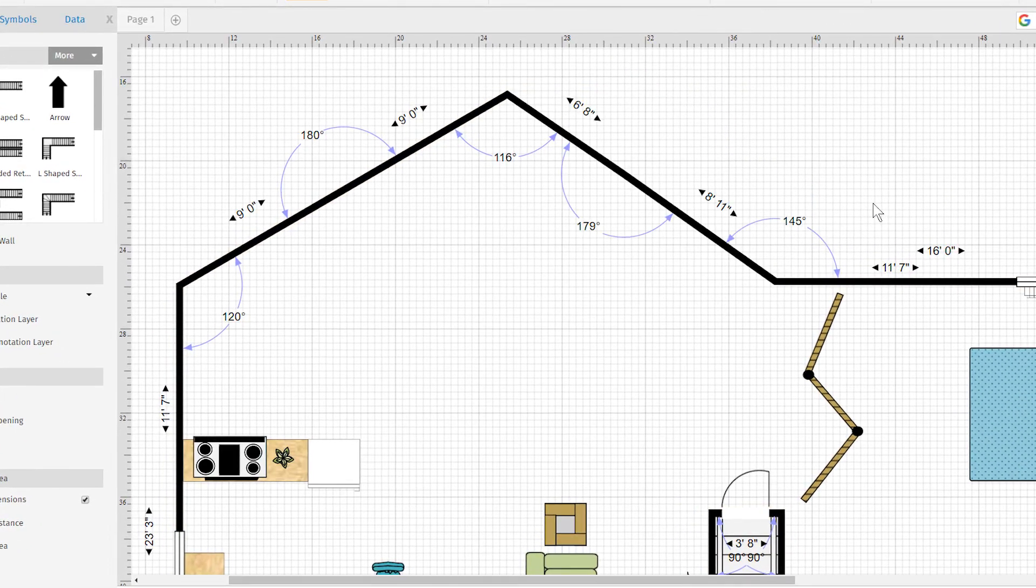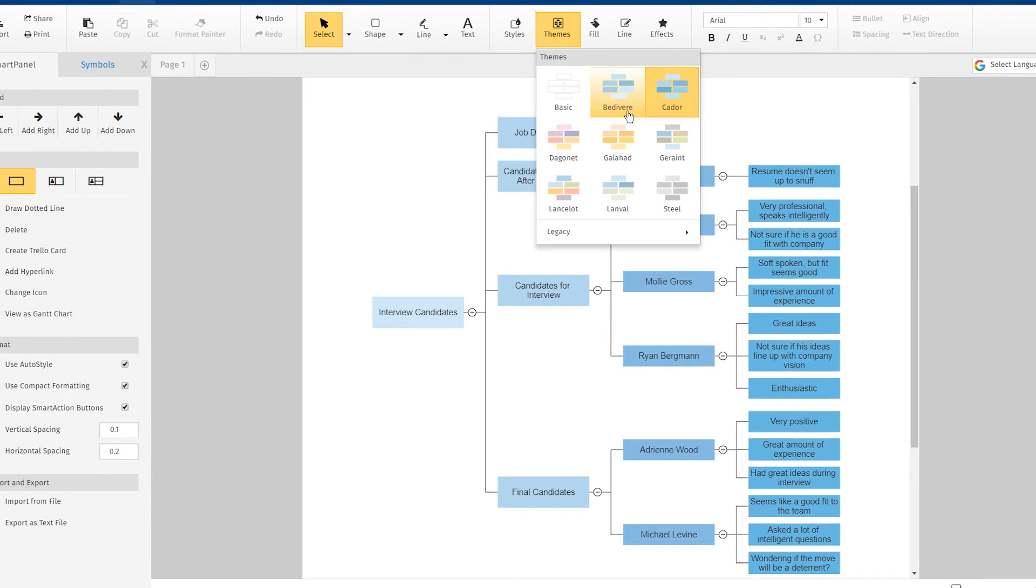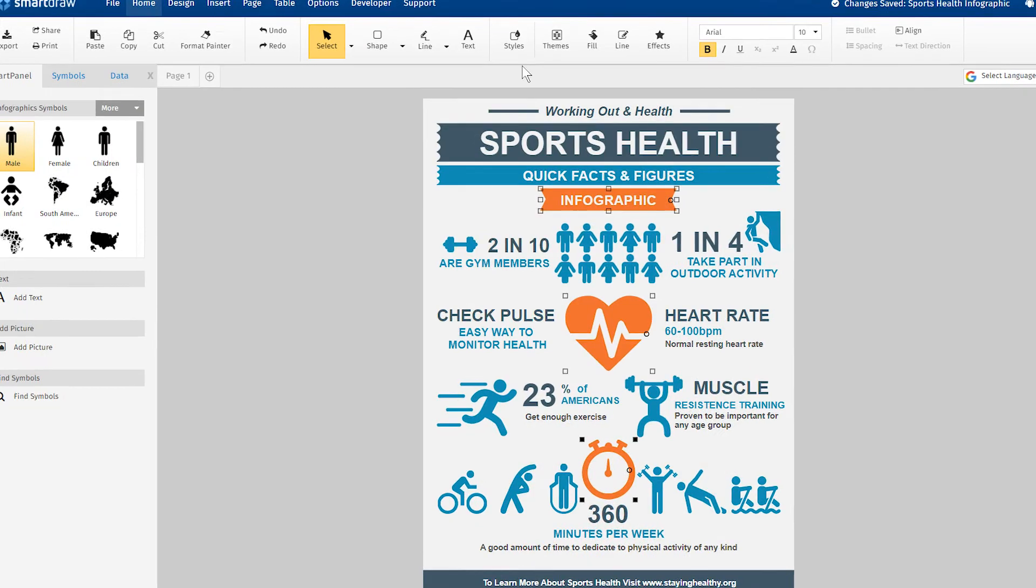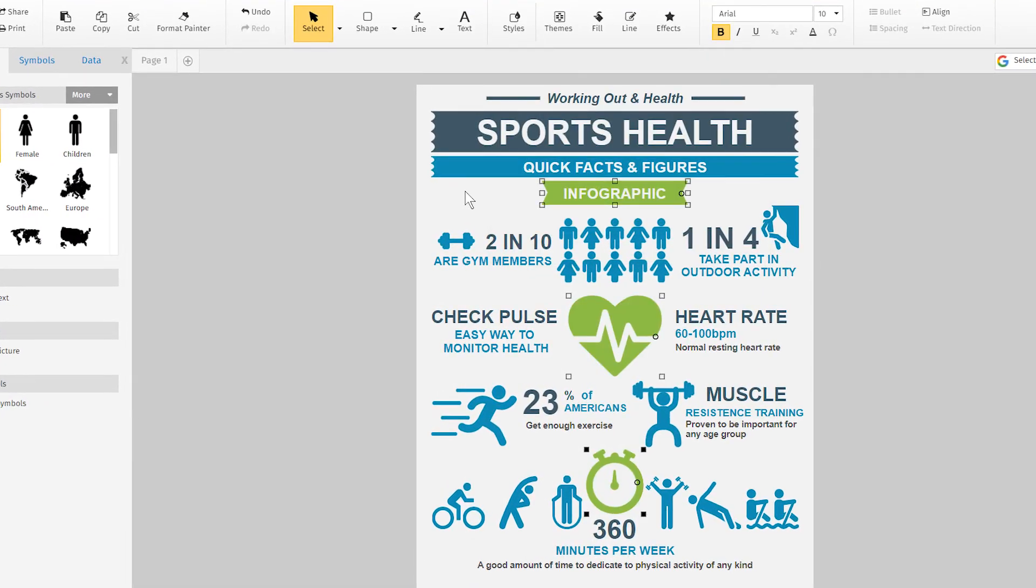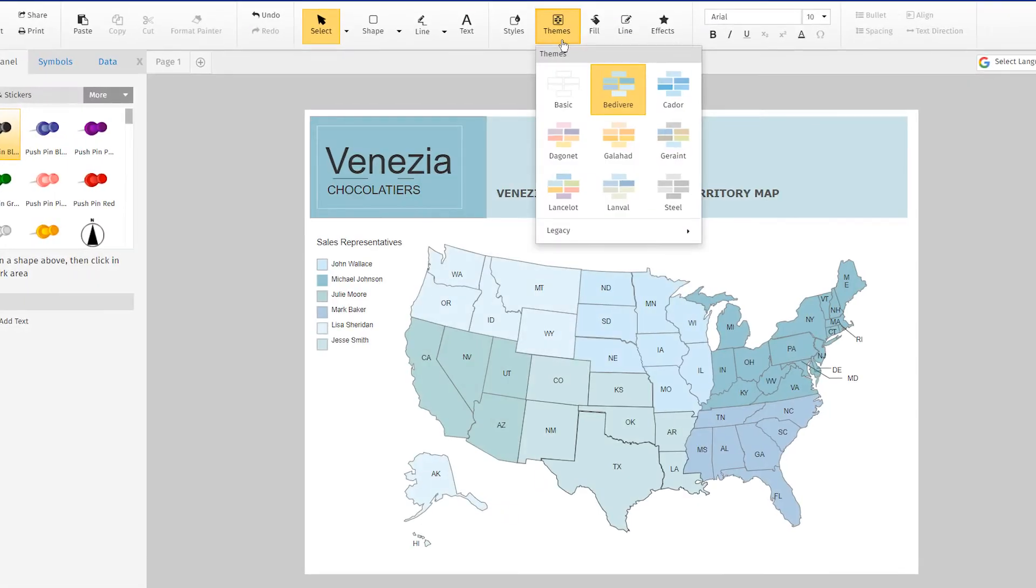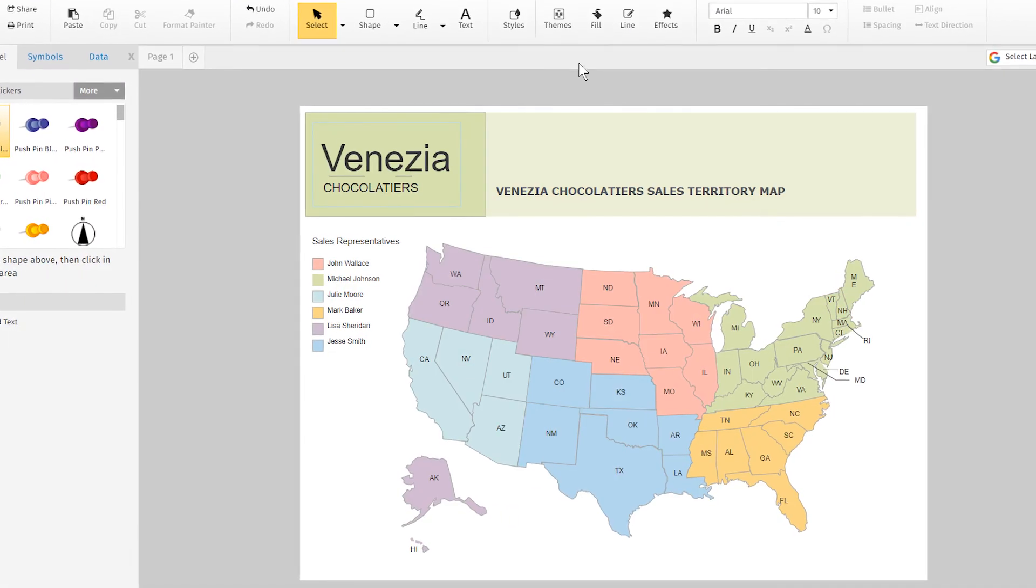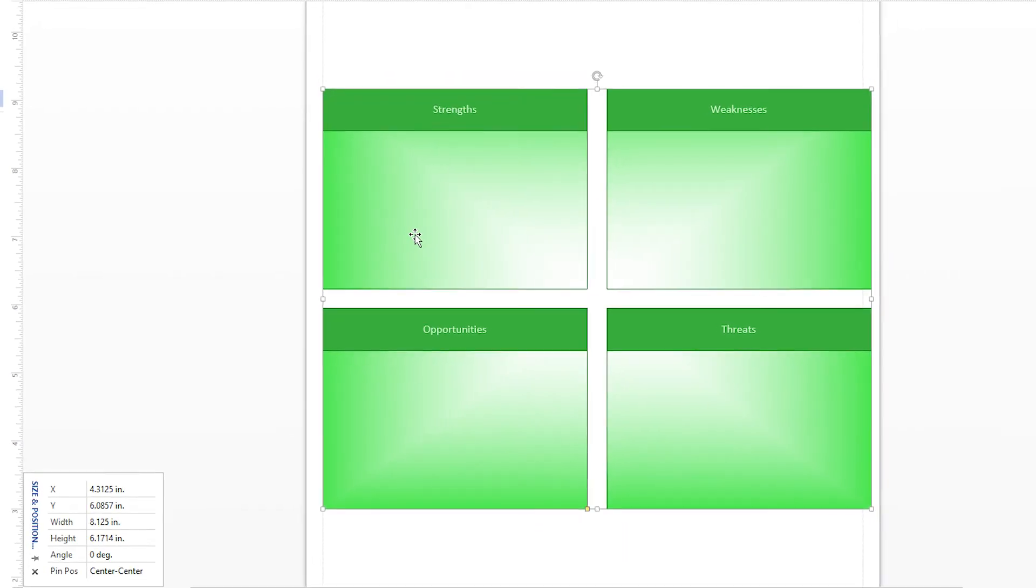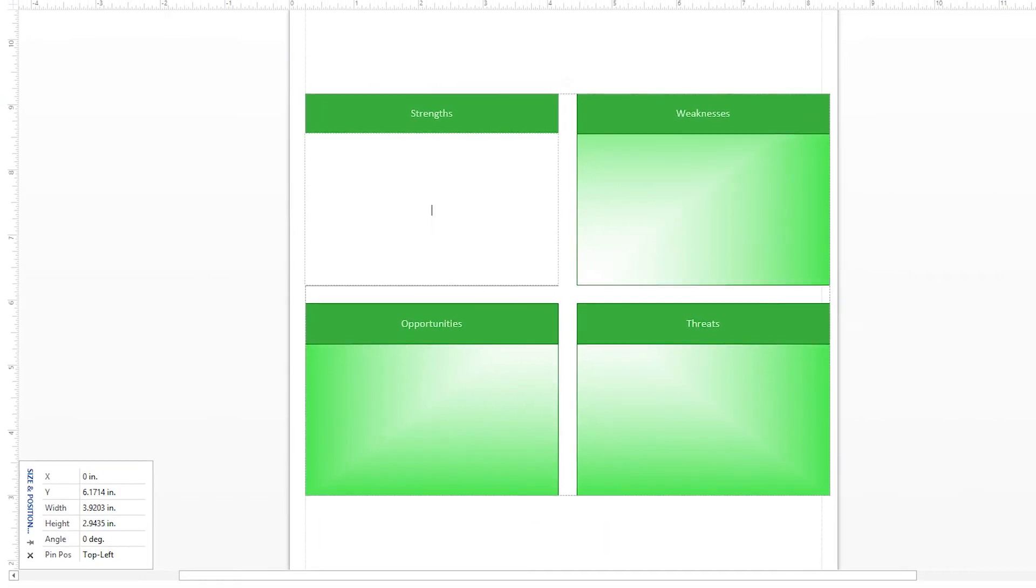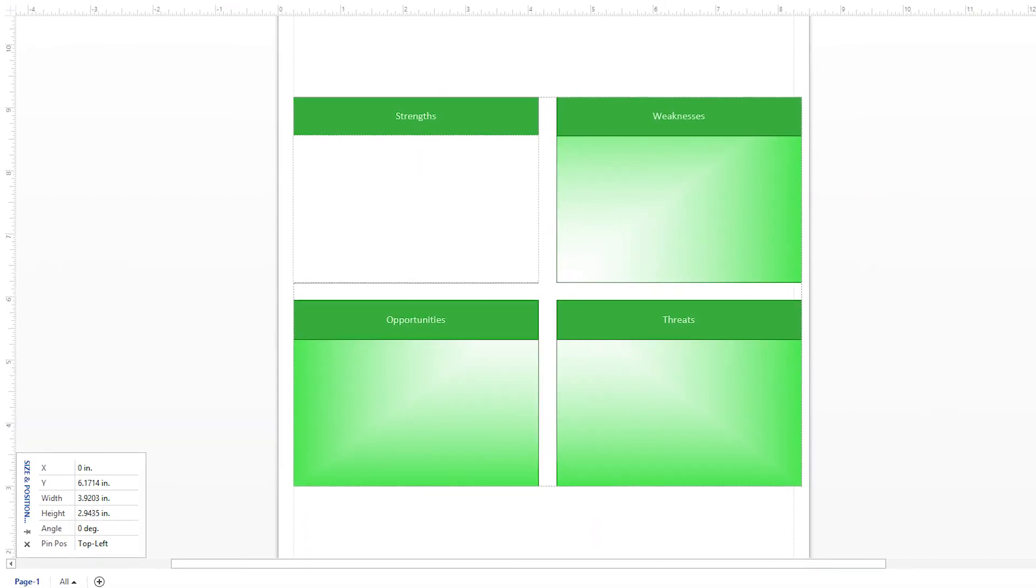And there is a stark difference in the finished results. SmartDraw's built-in themes and styles result in great-looking, professional visuals every time. Visio's diagrams are primitive and inelegant in comparison.